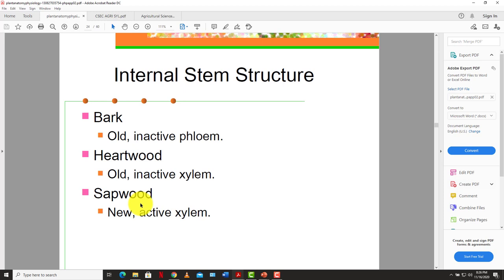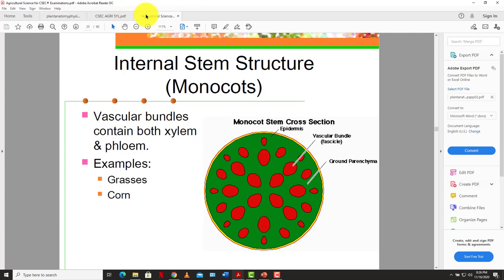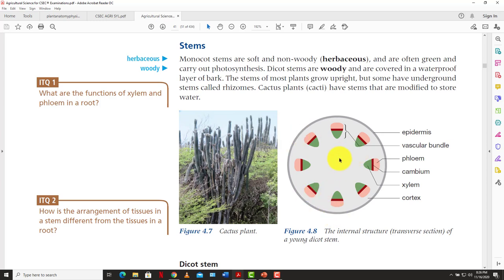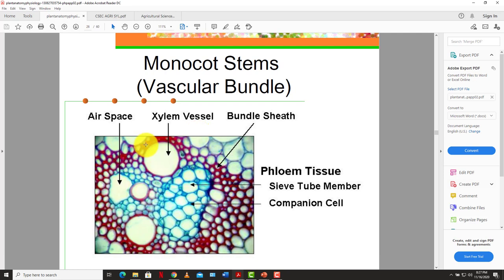You need to be able to distinguish between the cross-section of the monocot stem and the dicot stem. In the monocot stem, the vascular bundles are scattered with no set pattern — they contain both xylem and phloem, and examples include grass and corn. In the dicot, the vascular bundles are arranged in a ring. Under a microscope you can see the individual vascular bundles with their xylem tissues, air spaces, and phloem tissues.